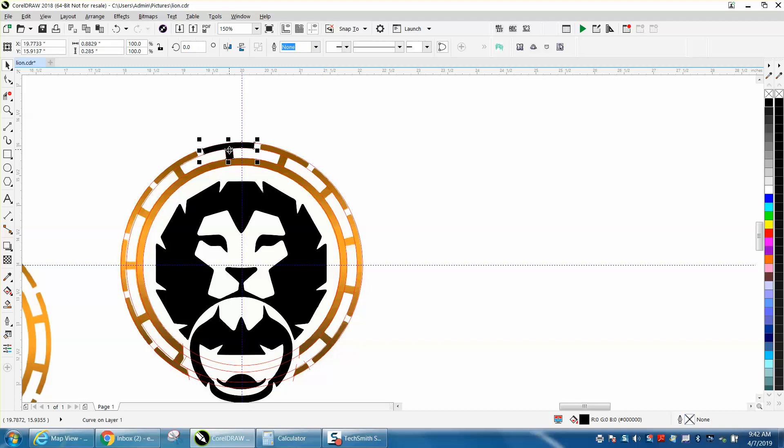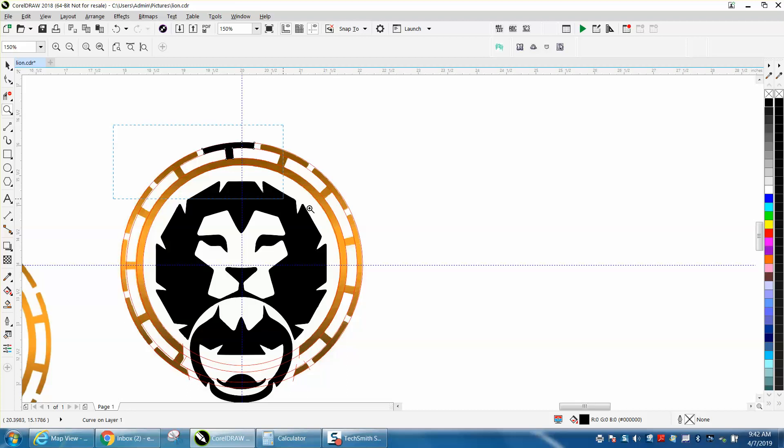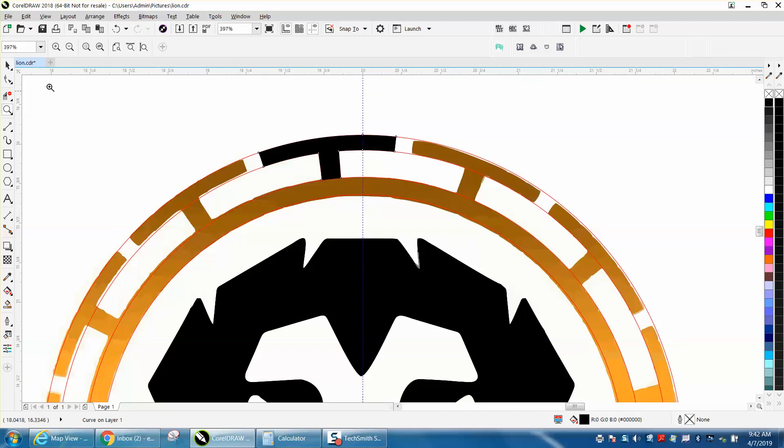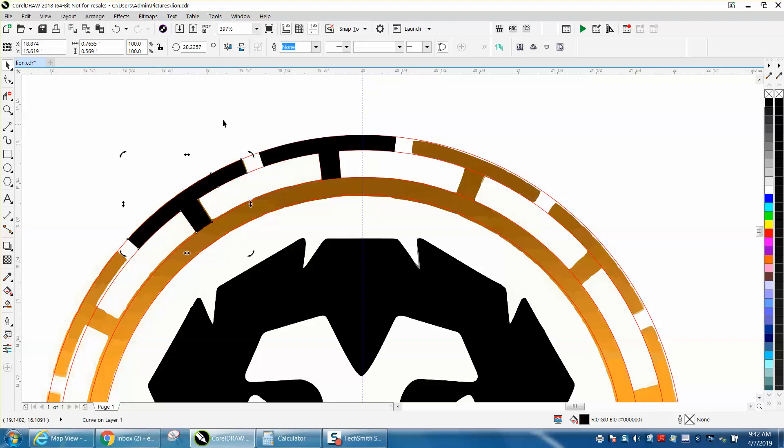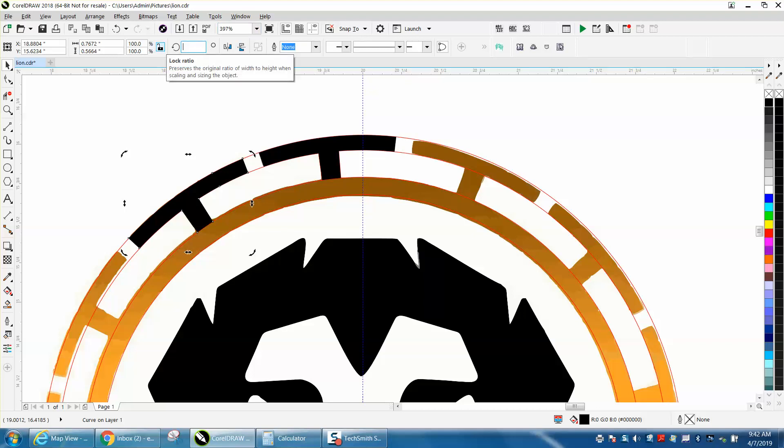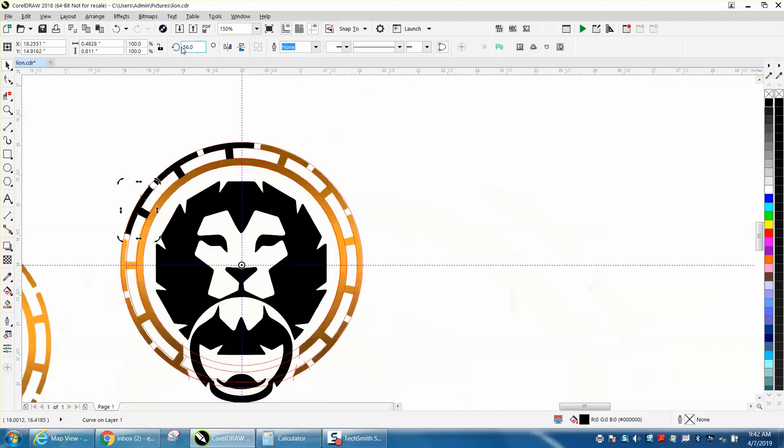We're going to grab our new shape and control D to make a duplicate. We're going to click on it again, which is basically double clicking, and move it to the center. Now we don't know what that degree of rotation is, but we can rotate it over here. We're going to make it 28 degrees, control D, which is 56 degrees, control D.